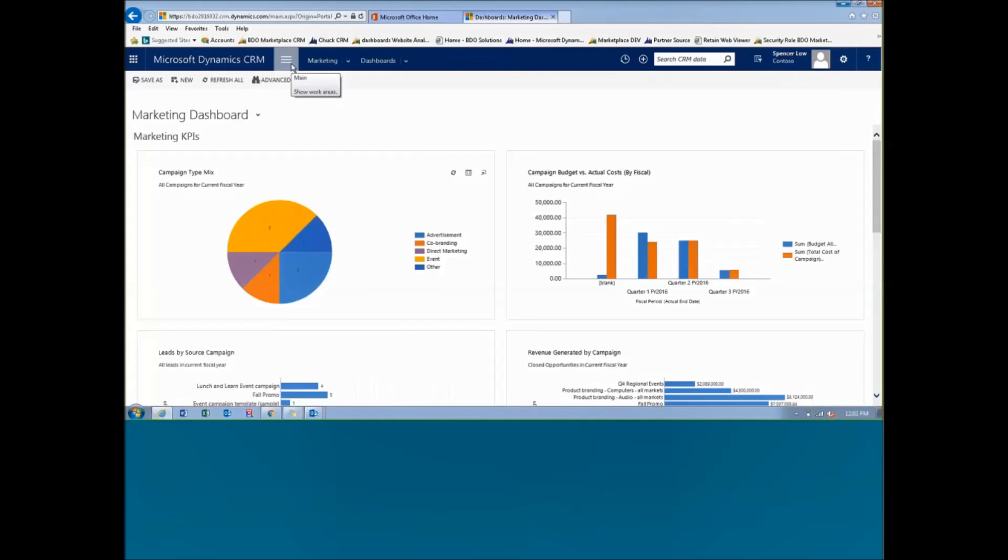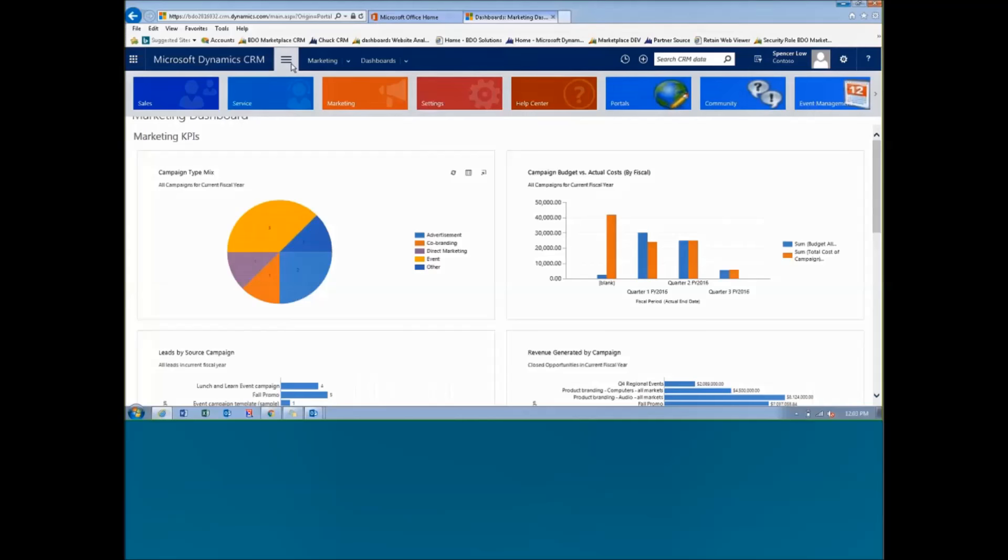CRM is available via a web browser, which is what I'm in right now. You can also access it from your Outlook or from a mobile device such as a tablet or your phone. There are apps that you can get for both of those which allow you to utilize the application in those spaces.